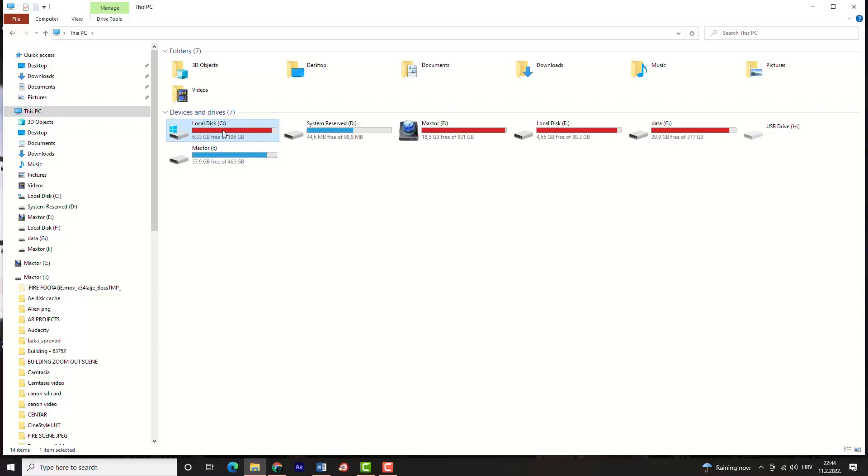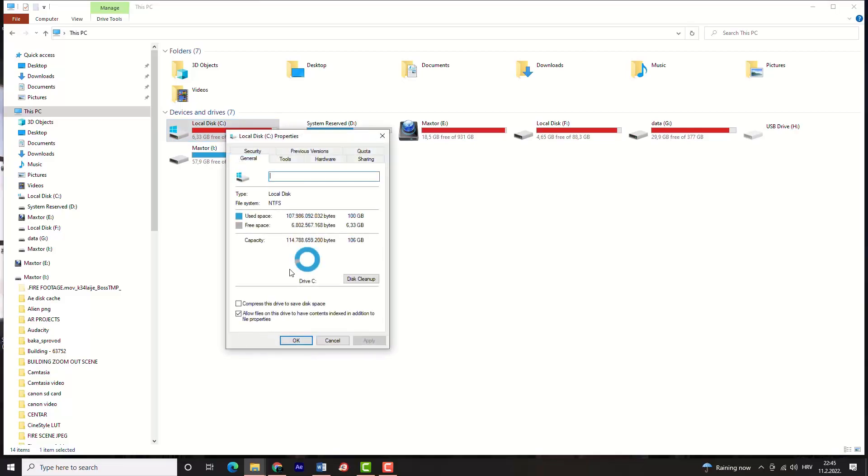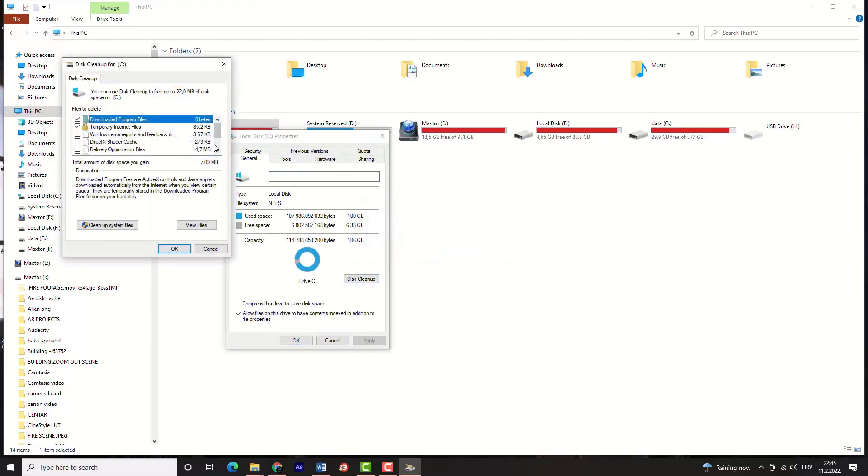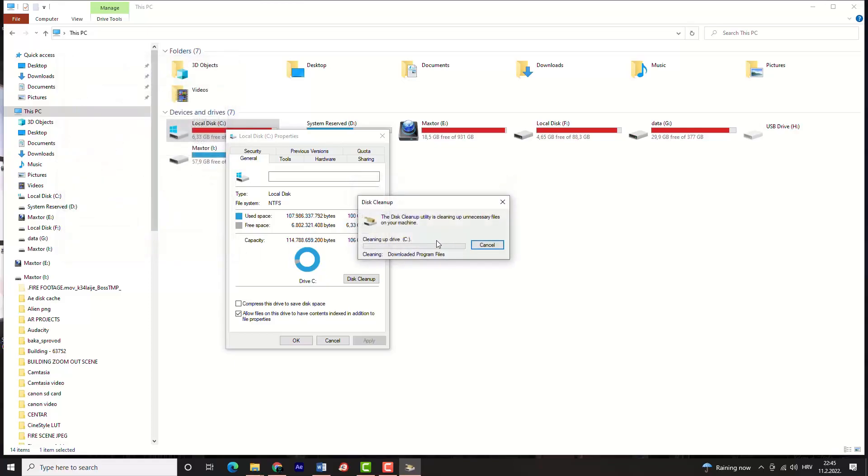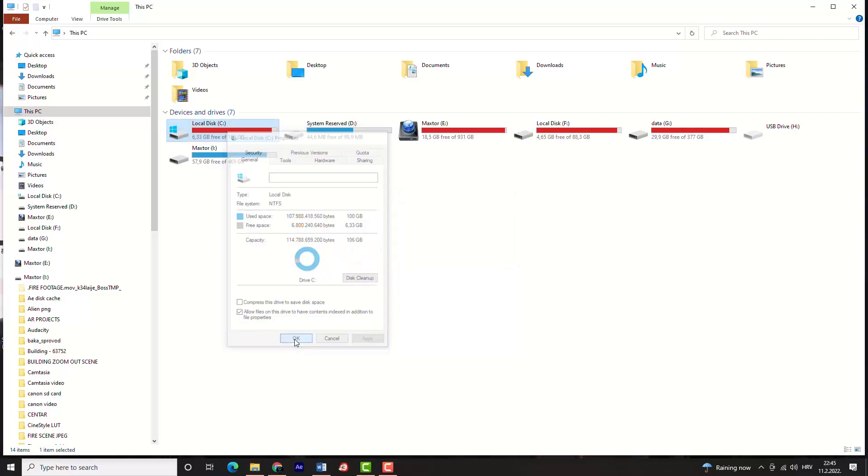One method to clean your drive is to right-click on it and select properties, then disk cleanup. This will clean unnecessary files from the drive. Try to clean files you don't need first, or install some program to help you analyze and clean your drive, like CCleaner for example.